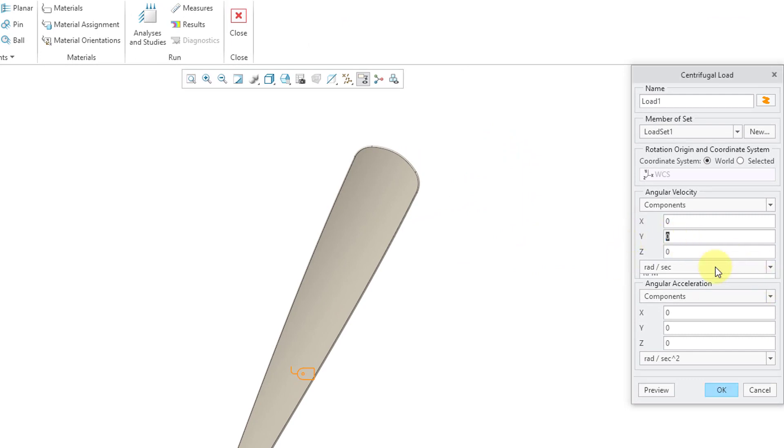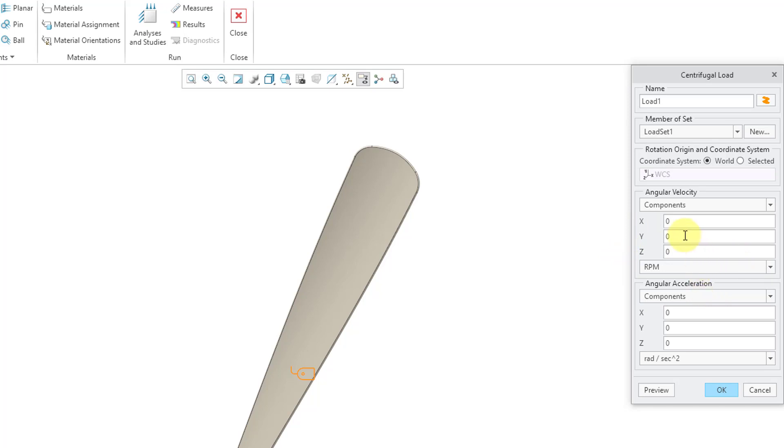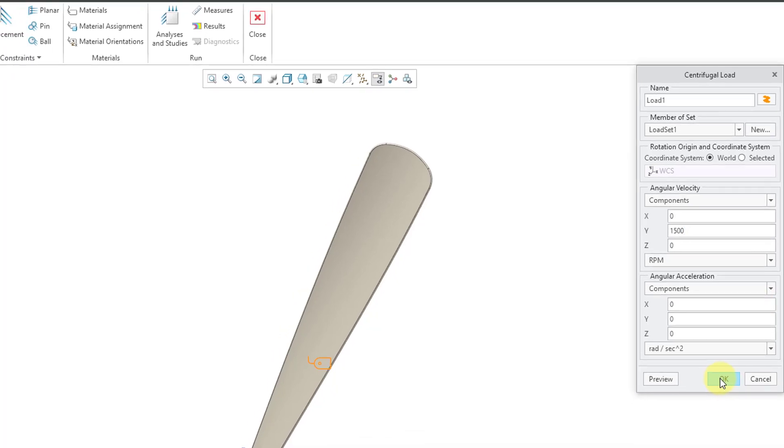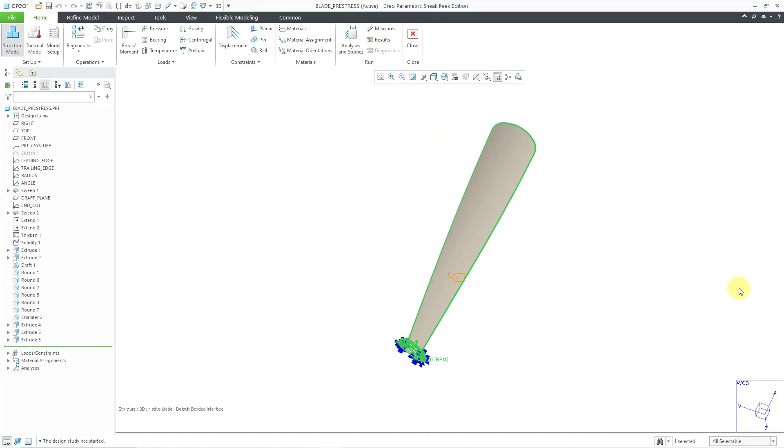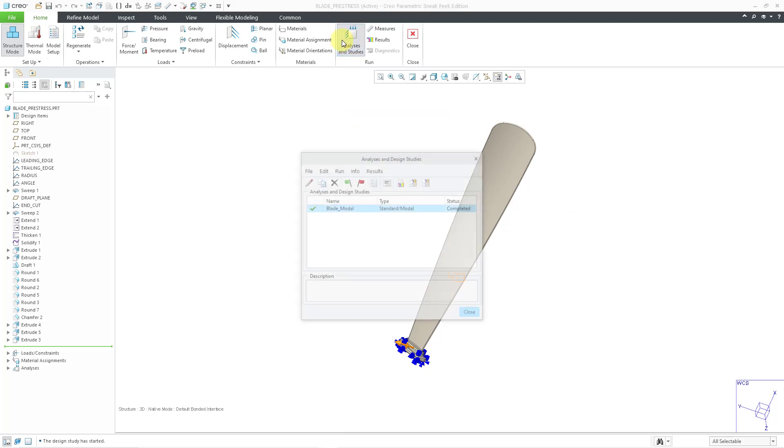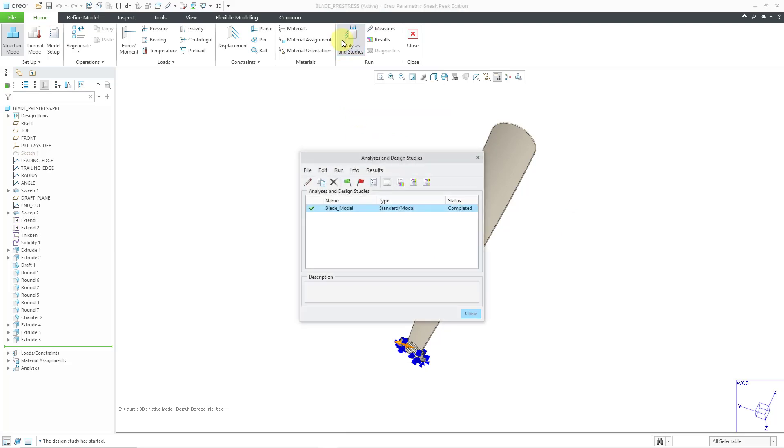I'm going to use, let's use instead of radians per second, I'll use RPM. And then let's type in a value of 1500. And then click the OK button. Now I will define my static analysis. You must have a static analysis in order to do a pre-stress modal later on.